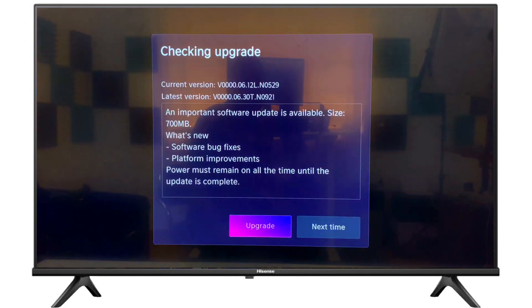If there is any update available, the TV will tell us what is your current version and what is the latest version available. If you want to upgrade, press OK on upgrade from your TV remote.